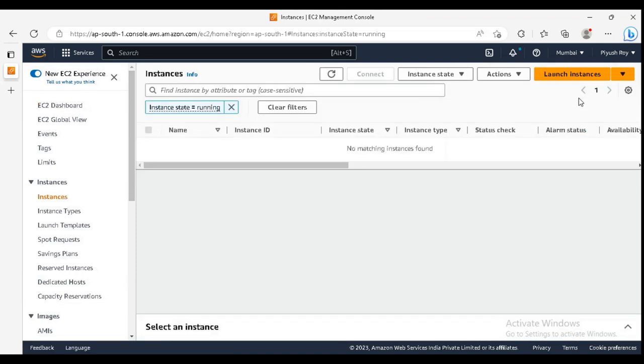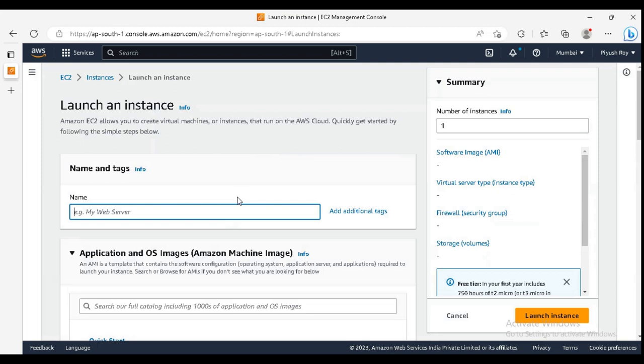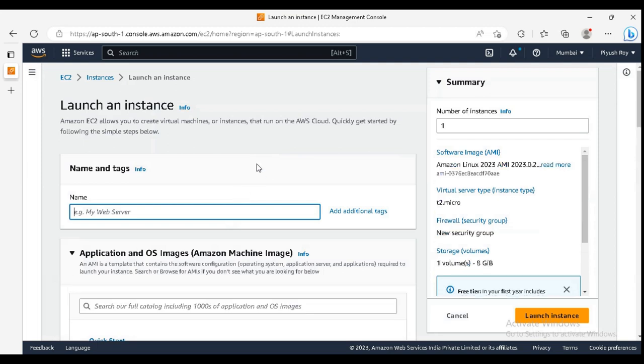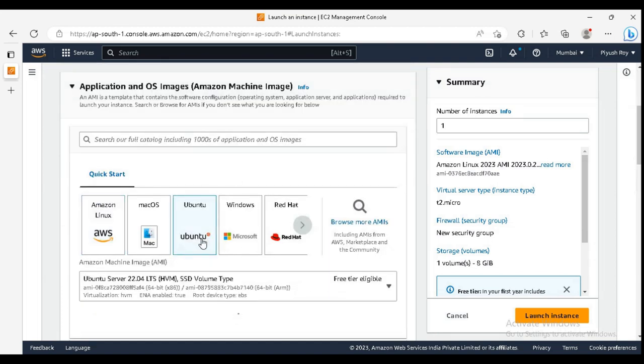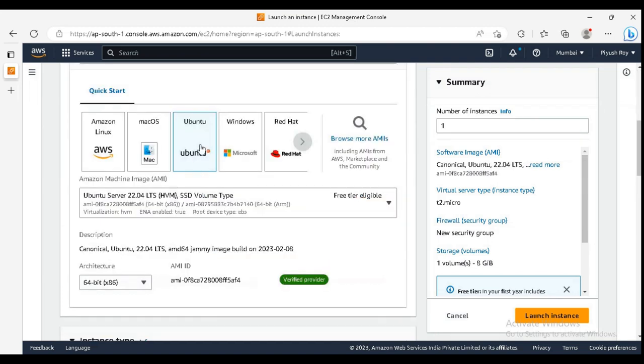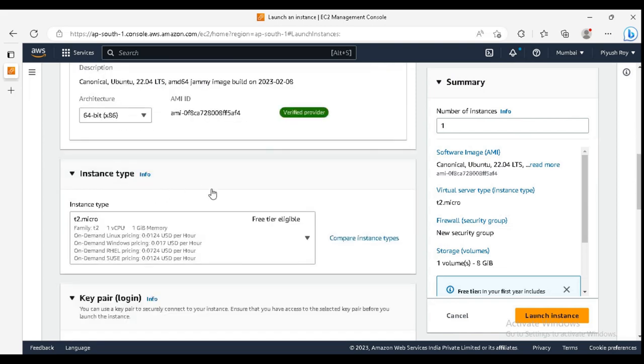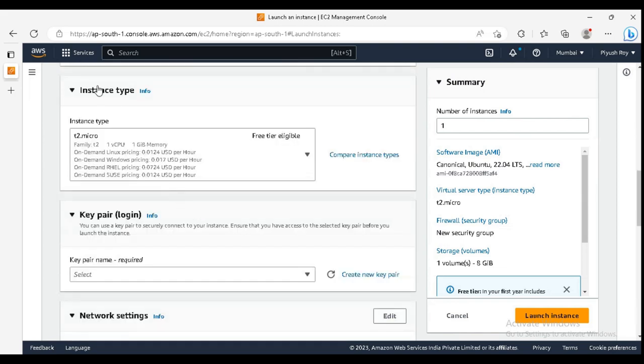We need to create an instance, so launch instance. Enter the name for your database server. I am giving database server one. And here I am selecting Ubuntu image for my server. You can select Amazon Linux 2 or 3, but we'll see it later. For instance type I am selecting t2.micro as it is free tier eligible and we don't want to incur any charges.